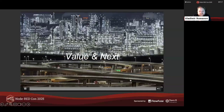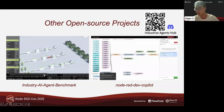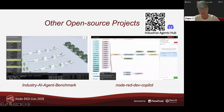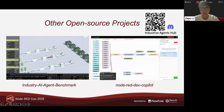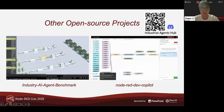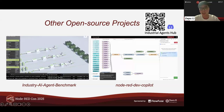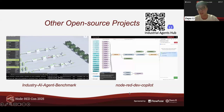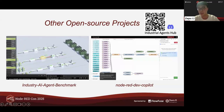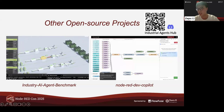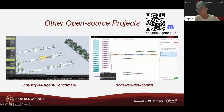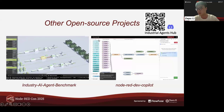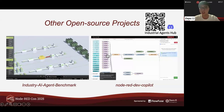During my internship we also developed other open source projects. The first is an Industrial AI Agent Benchmark — think of it as an industrial version of the Overcooked game — which serves as a benchmark to evaluate how AI agents handle complex scheduling challenges in factory settings. The other is Node-RED Dev Copilot, a Cursor-like extension for Node-RED that lets you chat with any large language model and generate entire Node-RED flows all at once, accelerating your development process. You can find these projects and other industry-relevant resources in our Discord community. Welcome to join us!